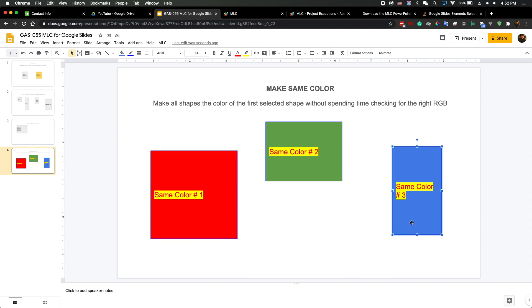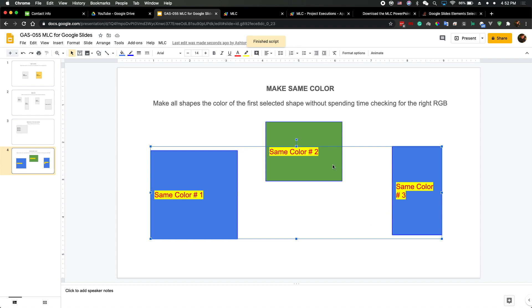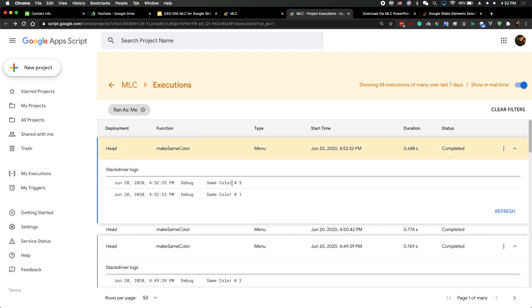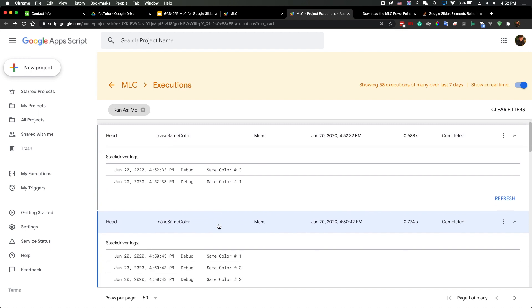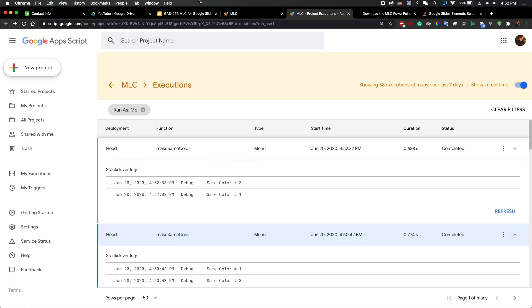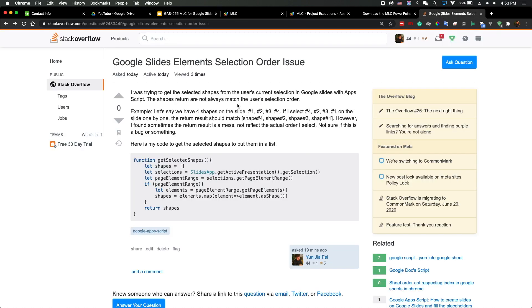When I select three, then one, and run the function, I get the correct order: three, one — you can see that in the log. So sometimes it works, sometimes it doesn't. I believe it's a bug. If you know the issue, please leave a comment and I can fix it in my code. I'm waiting for answers from the community and will do an update later. I'll include it in the video description.